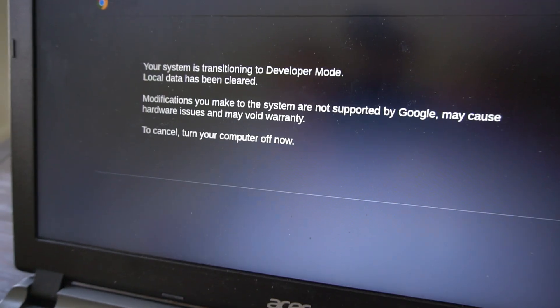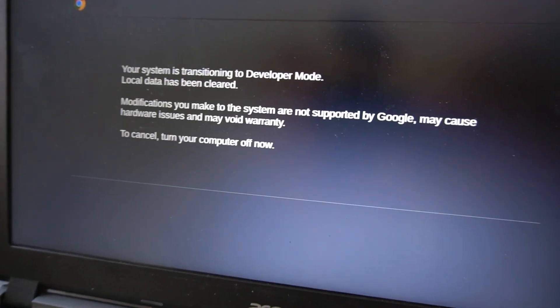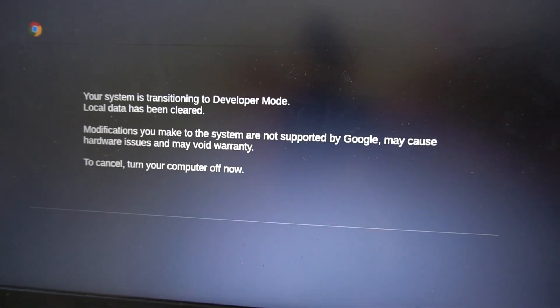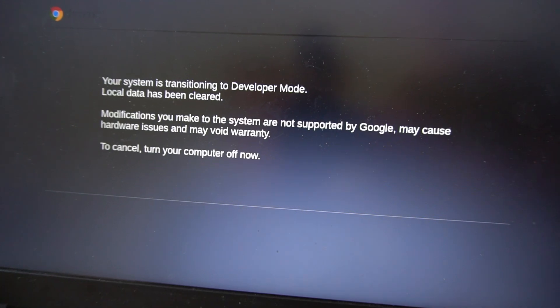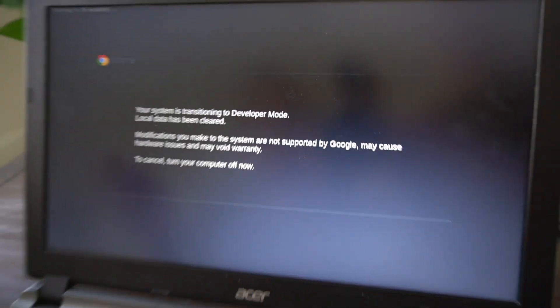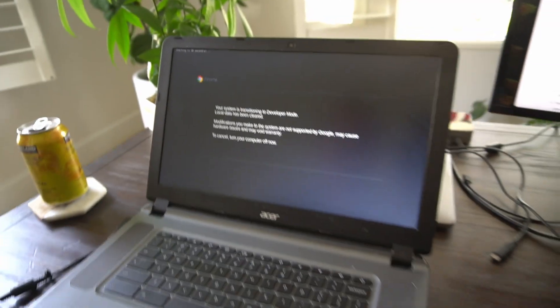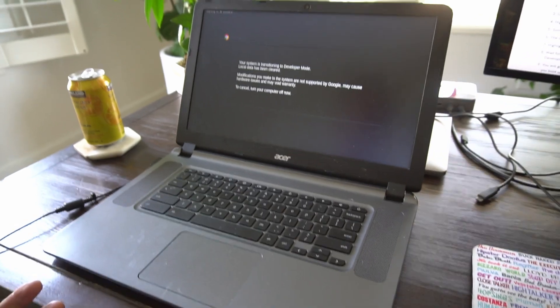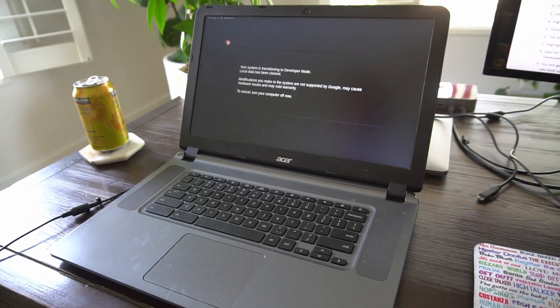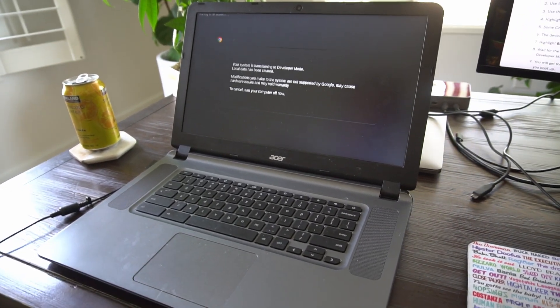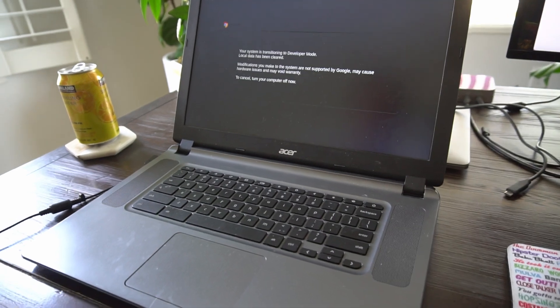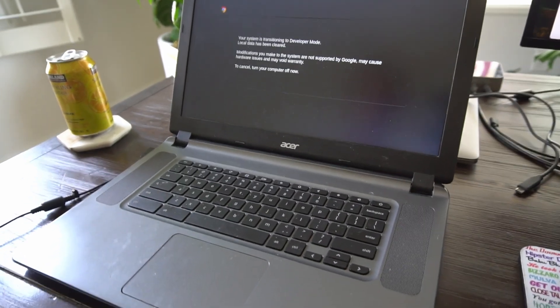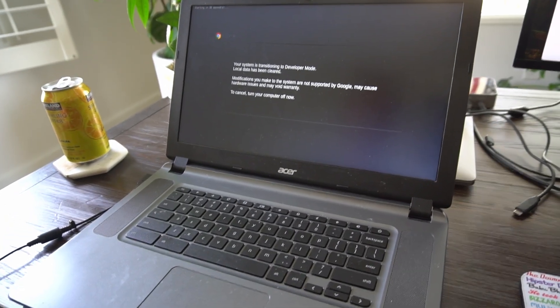All right, now it says your system is transitioning to developer mode. Your local data has been cleared. So just be aware that you're going to wipe the data clean from your Chromebook when you enter developer mode. And it also says the system is not supported by Google. So just be careful what you install on here.